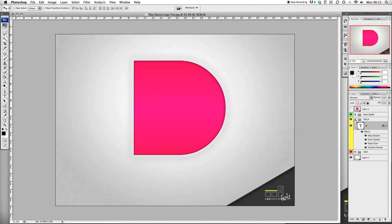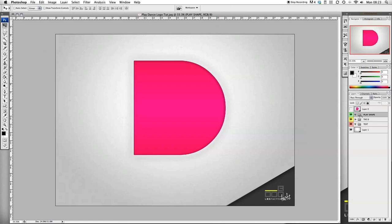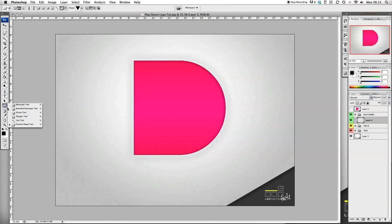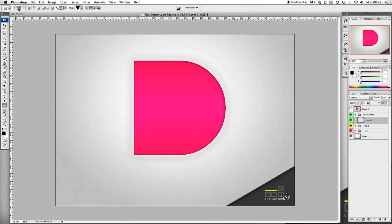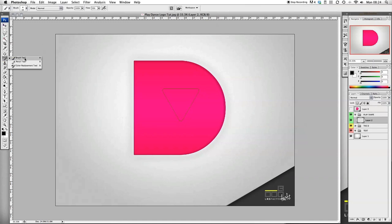Let's go and do the play shape. Add a new layer. We want to select the shapes tool, go on to custom shapes, select the triangle which is here. You want to make sure that you are selected on the paths, then we want to draw out the shape. So hold shift and bring it out.